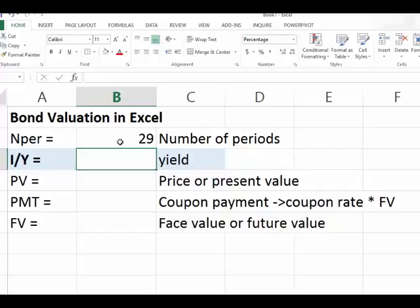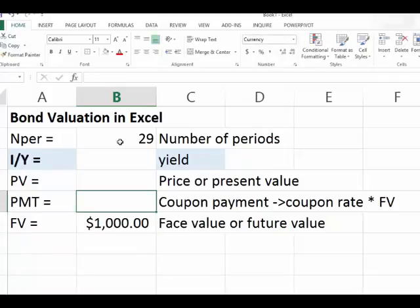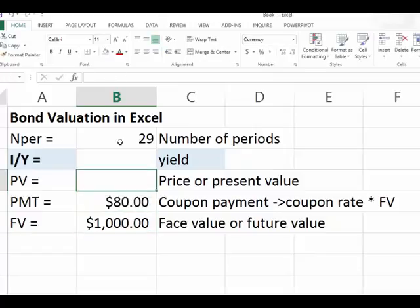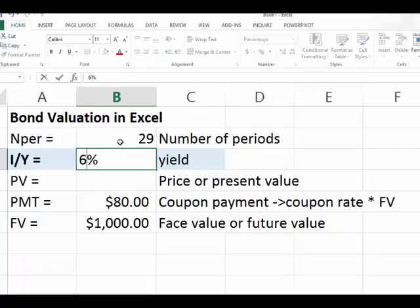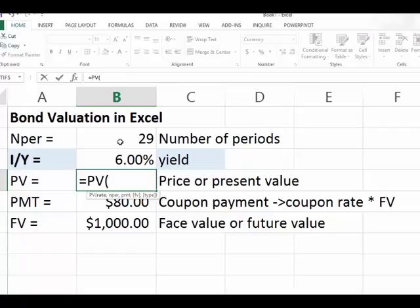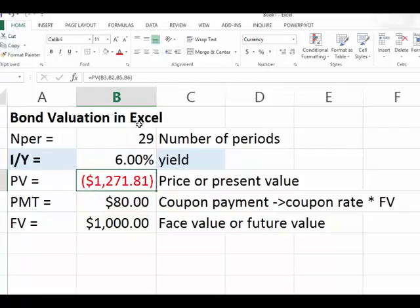The bond now has 29 years to maturity, so there are 29 periods of annual coupon payments. The face value is $1,000, the coupon payment is 8% times $1,000, which equals $80 per year in annual interest. The going market interest rate, or yield, is now 6%. Plugging all inputs into Excel, we find the bond should be selling for $1,271.81.